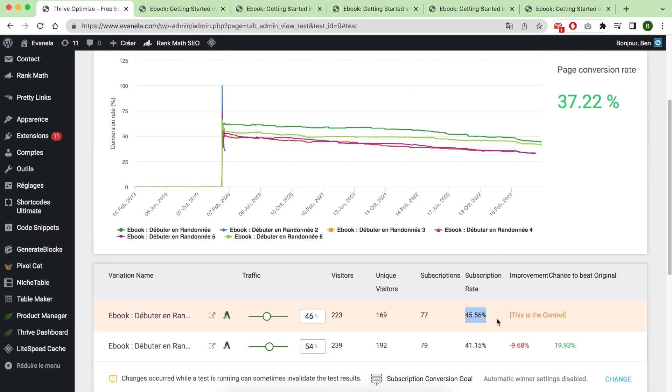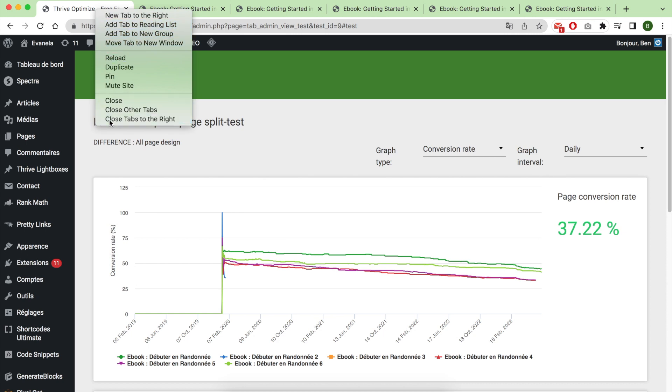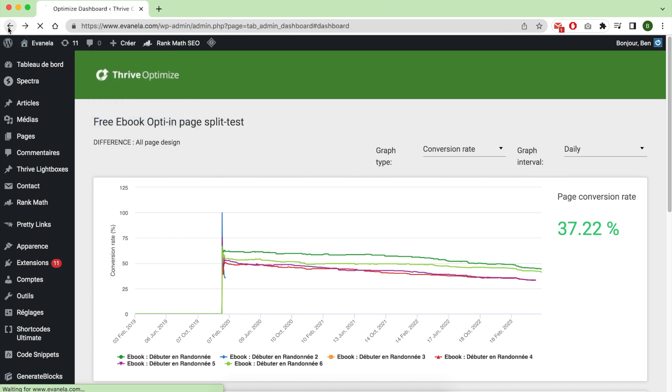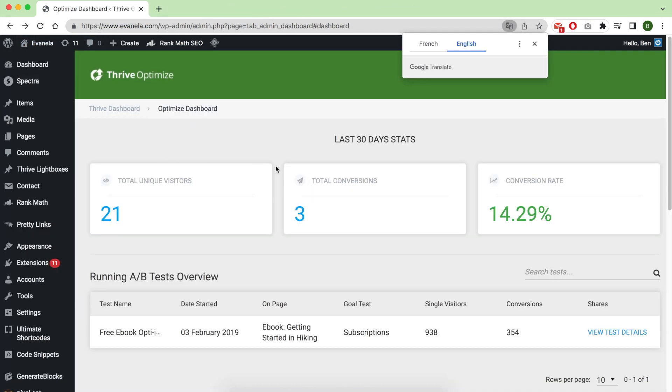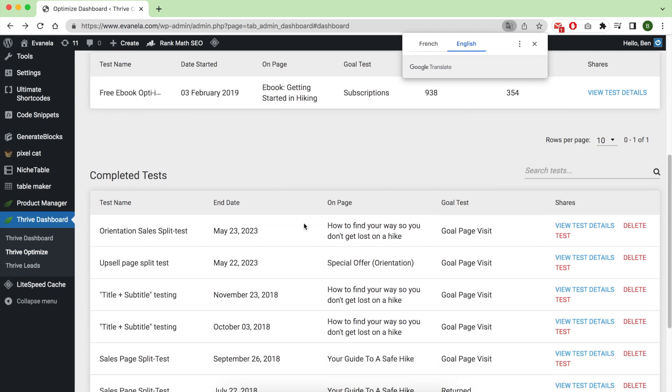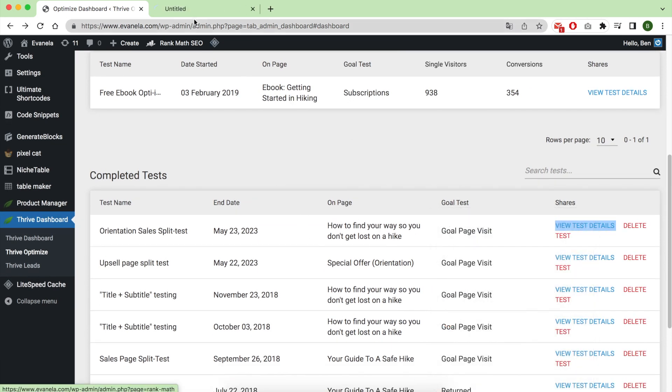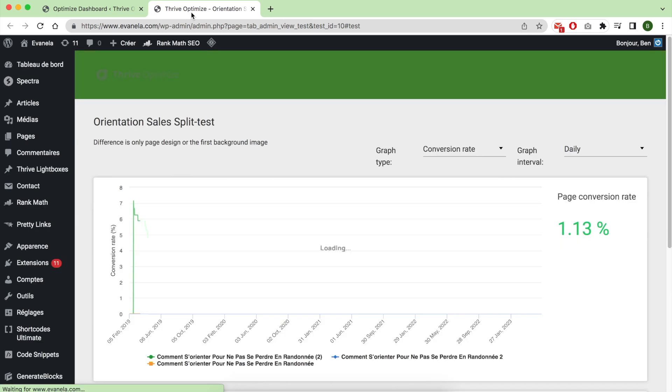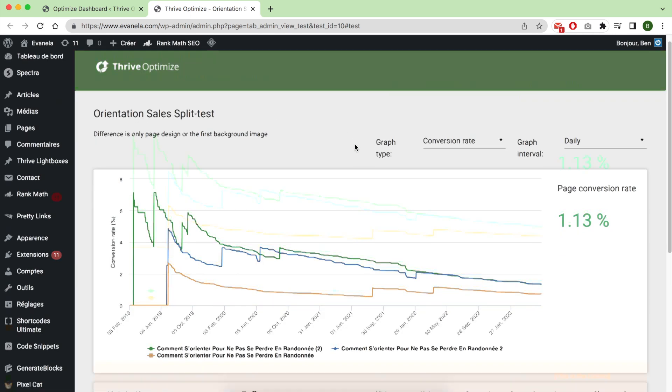The second test I implemented on this website is for my sales page. It's an ebook sales page where I try to sell an ebook.